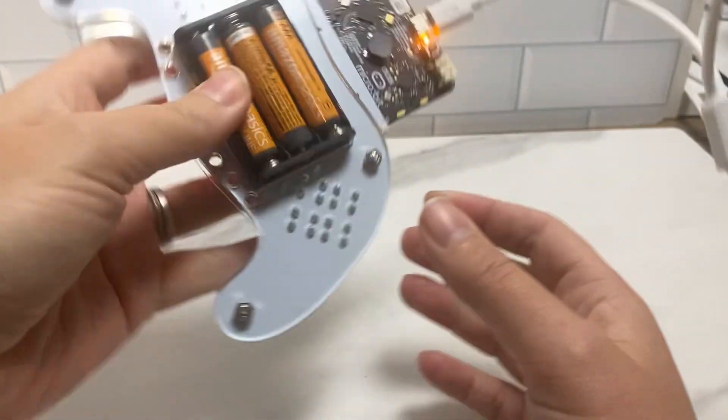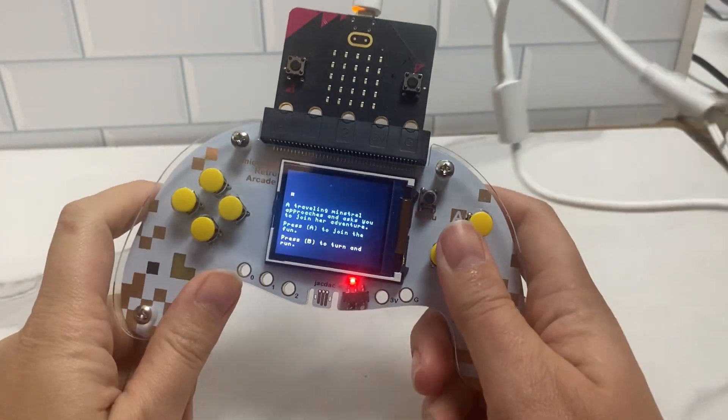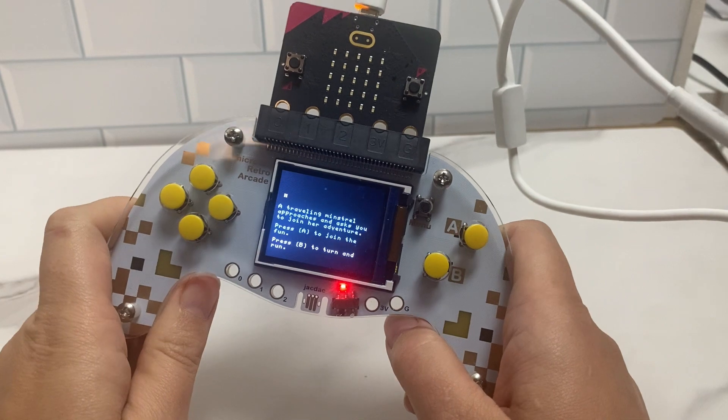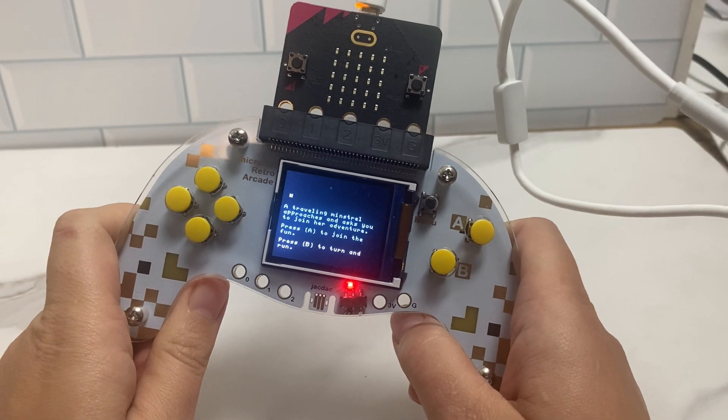So first, I'm going to show you the assembly process. So let's show you how I assembled this model.